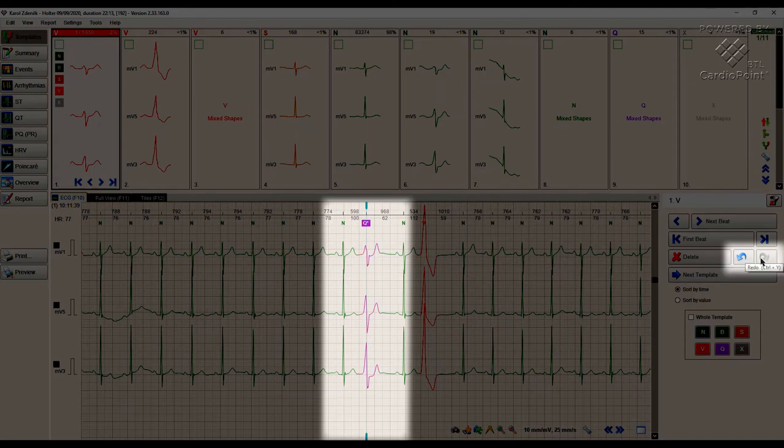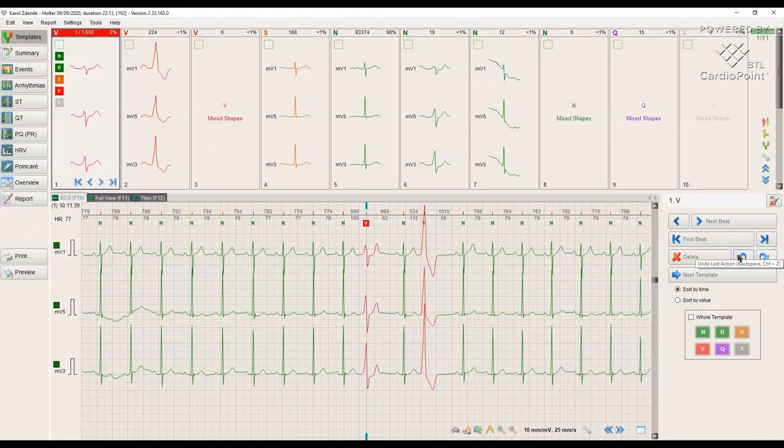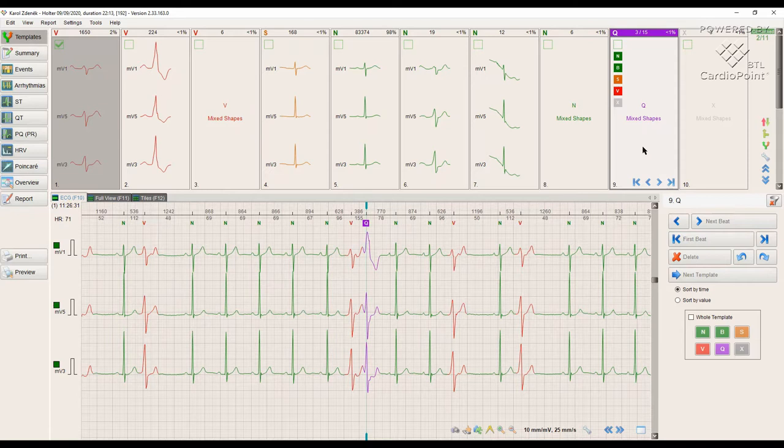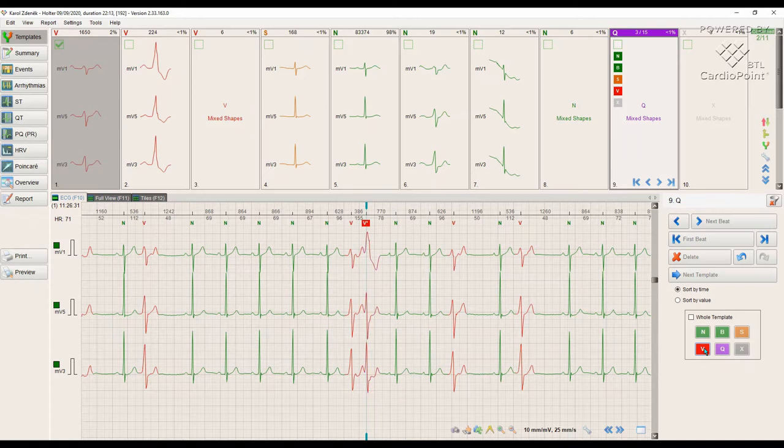We can also use a redo button to restore the undone action. It should be noted that the templates indicated as a letter Q should be carefully reviewed, since the templates may contain diagnostically significant beats that doctors need to determine by themselves.